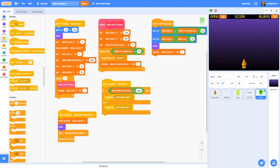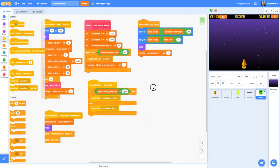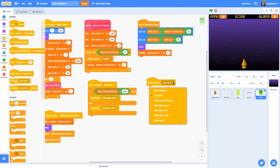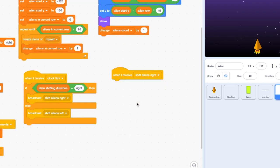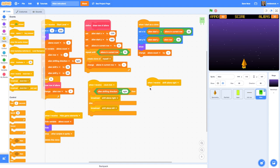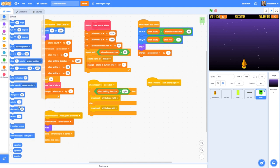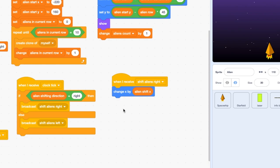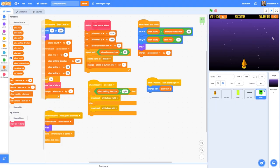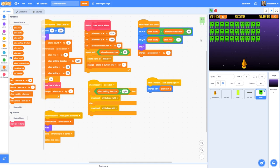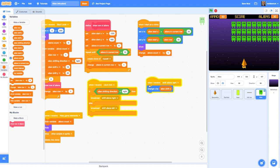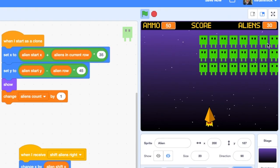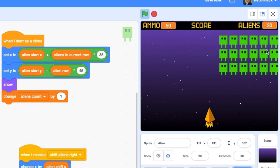Now we need to write the code that actually runs when those messages are broadcast. Let's add a 'when I receive shift aliens right'. The first thing is to change the x position of the alien sprite — go to Motion > Change x by — and set the value to the 'alien shift x' variable. That will move the aliens to the right of the screen. If we press the green flag we can see this working — the aliens are produced and they're moving to the right. The problem is they're all bunching up as they reach the edge of the screen.